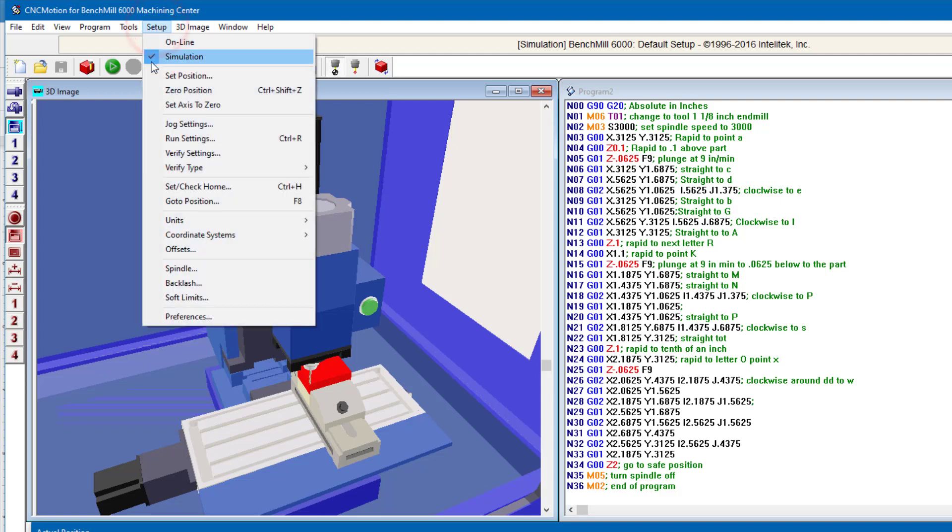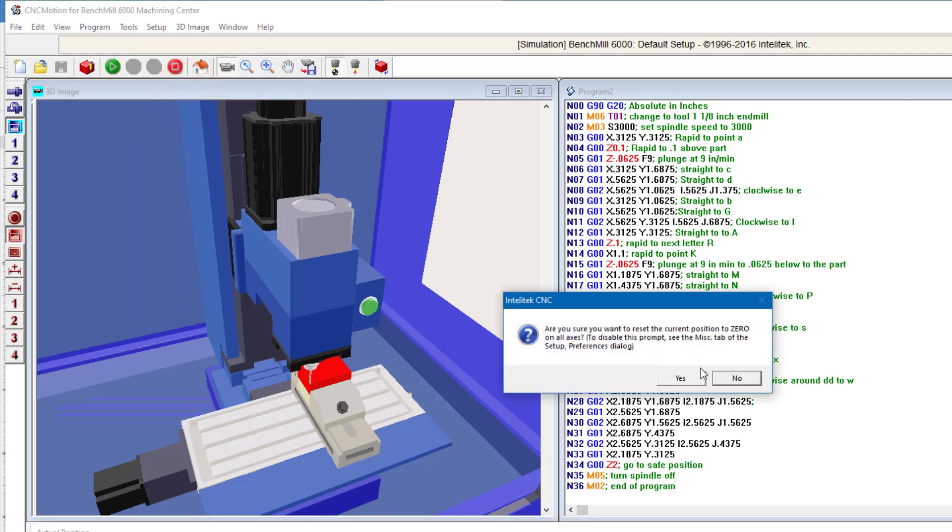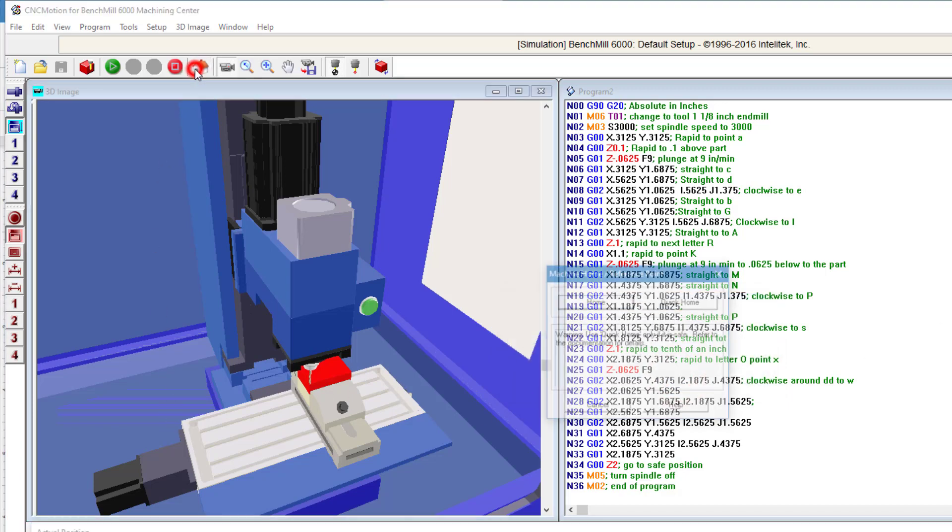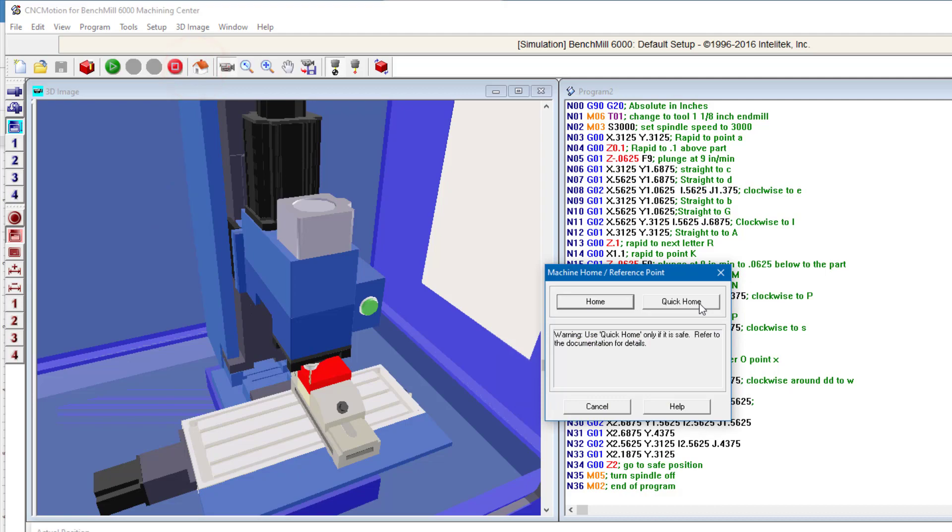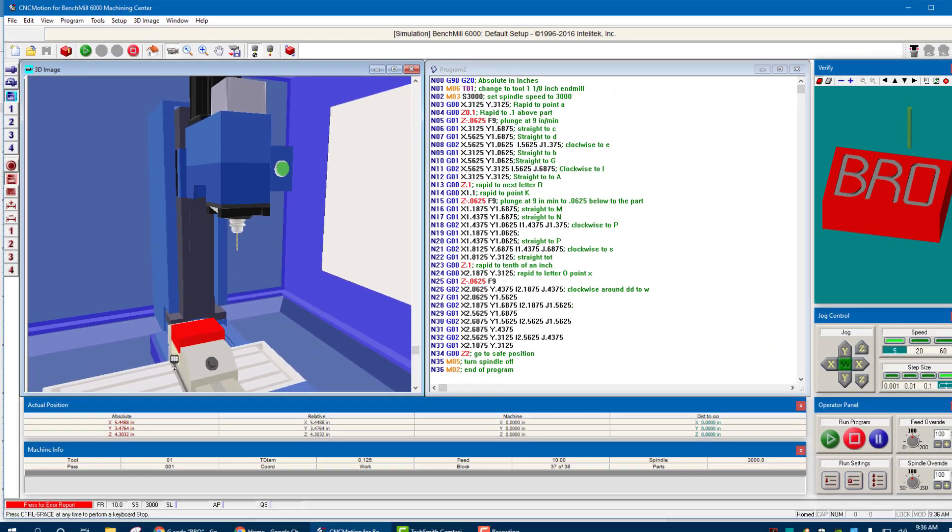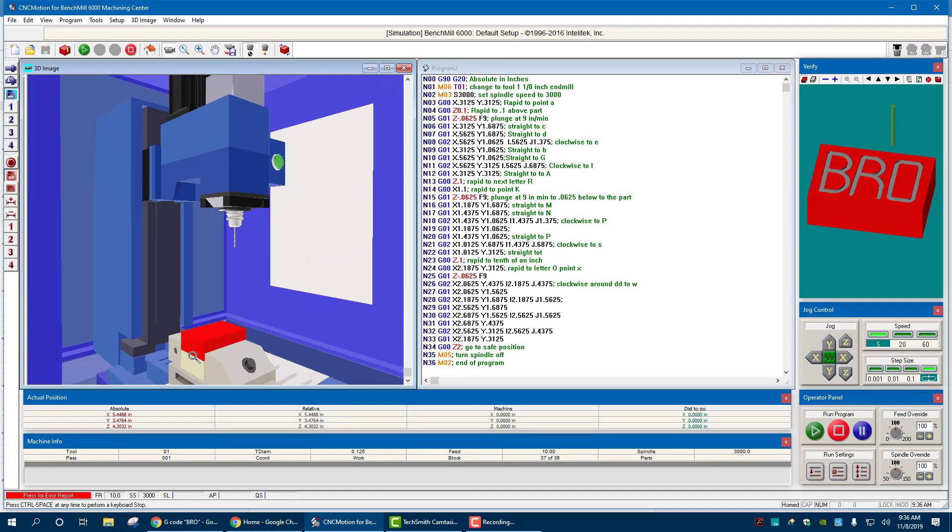Then go to setup, zero position. And it says, do you want to reset the current zero position on all axes, X, Y, and Z. So my X, Y, and Z will be right there. Yes. Then I can go home, do quick home. It just basically sets the machine in space. It knows where it is now. And now this corner right there is all zeroed out.